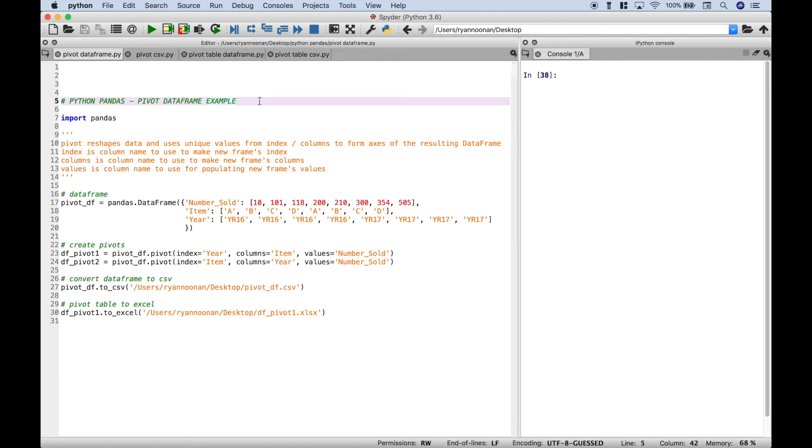Welcome everybody. In this Python Pandas tutorial, we're going to go over pivot and pivot tables. Let's jump right in and get started.